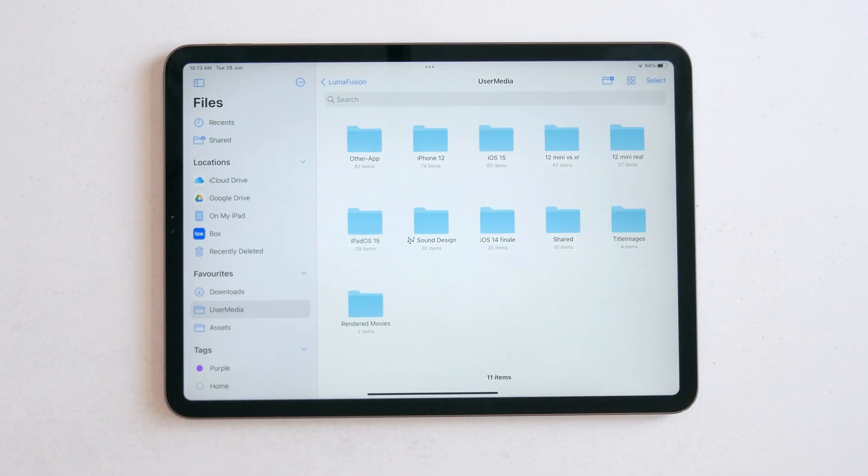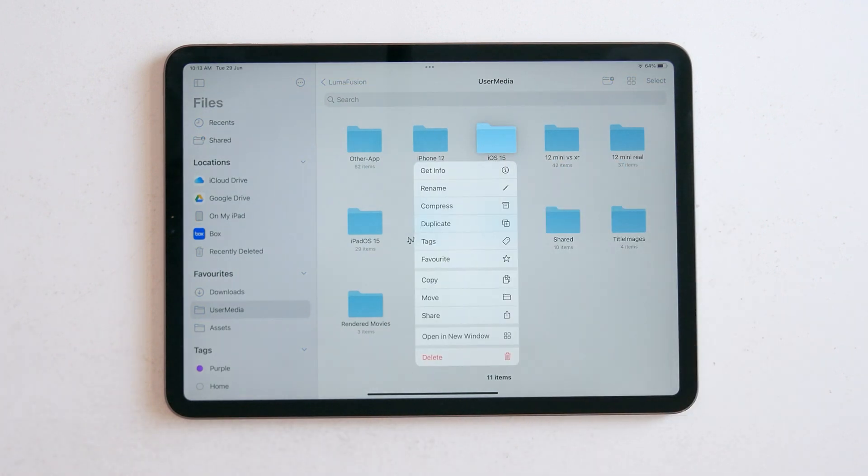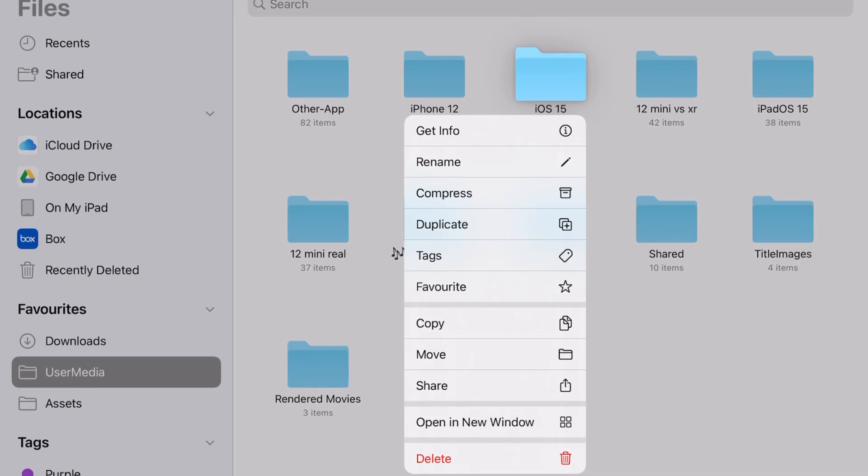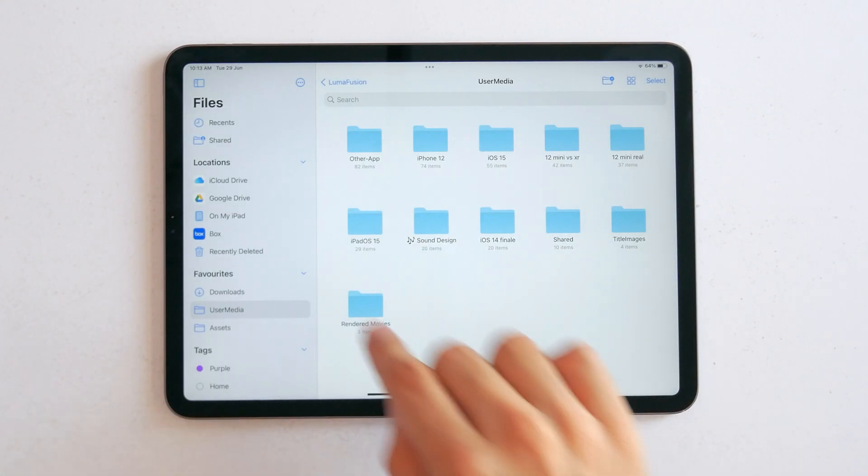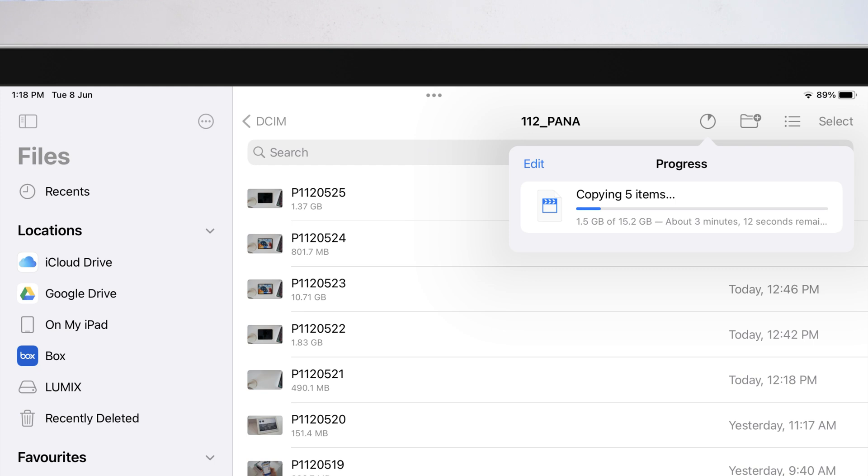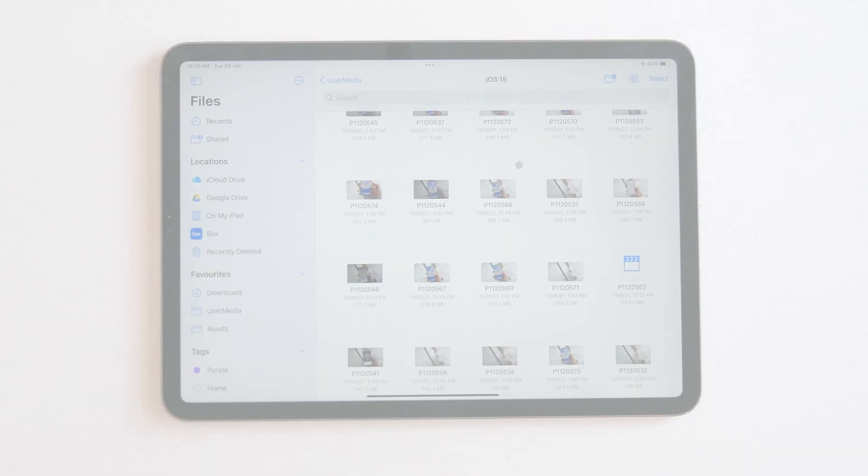Okay, Files is probably the worst app right now on the iPad compared to Finder on the Mac. But now when you transfer files, you finally get a progress bar with estimated times and transfer speeds and all that. And you can now do something else while it transfers the data.